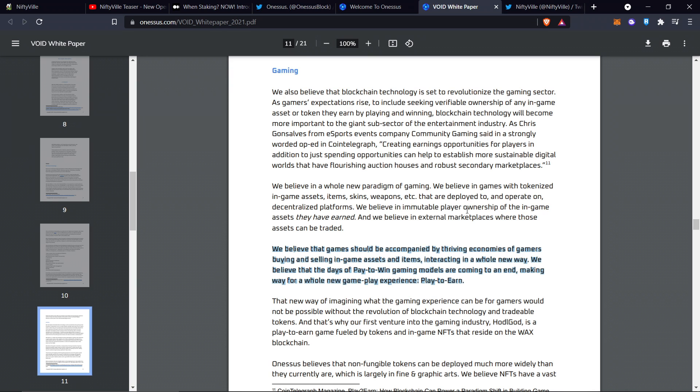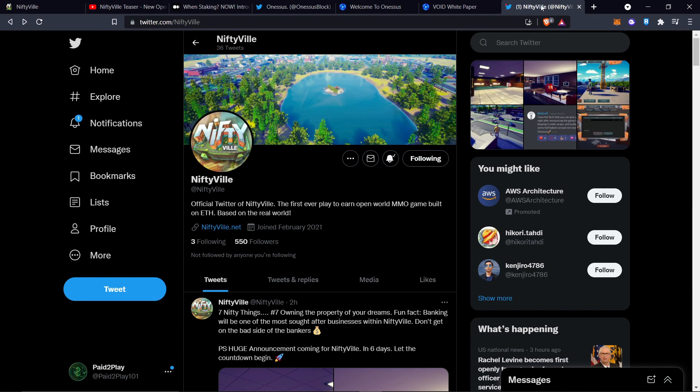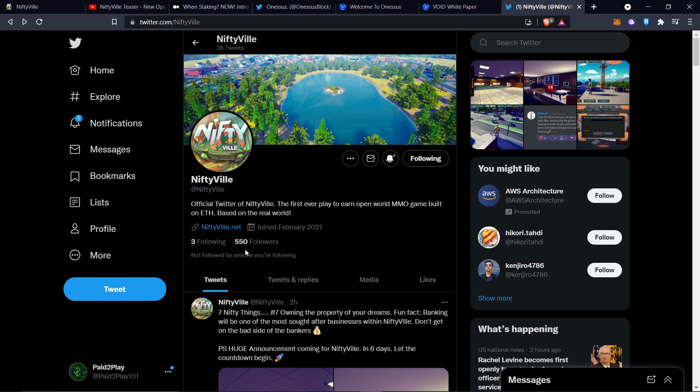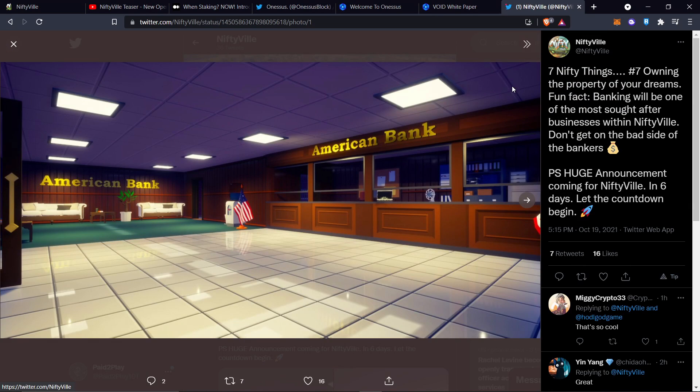Niftyville, we're super early on this here on their Twitter page. Look at how early, 550 followers you can be in massively early on this. Get a part of the community, build relationships with other nifty ends, as they call it.